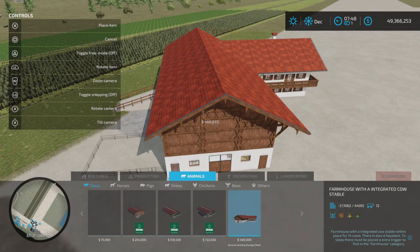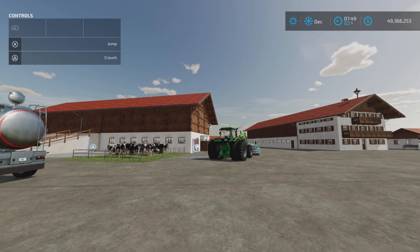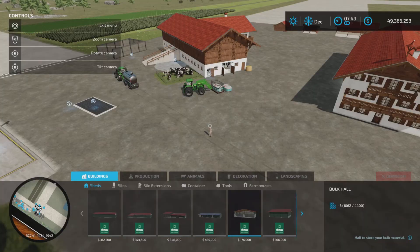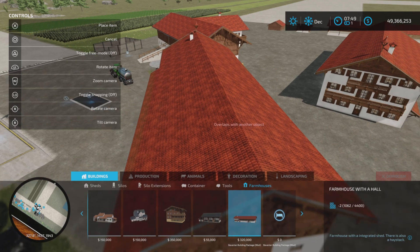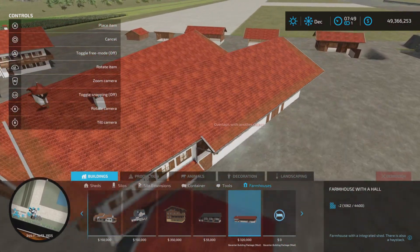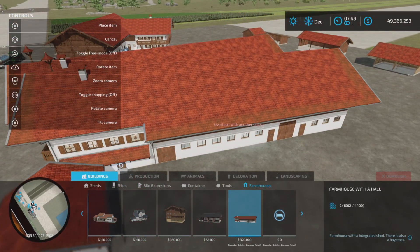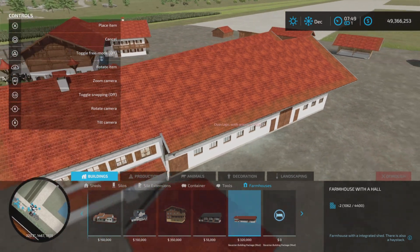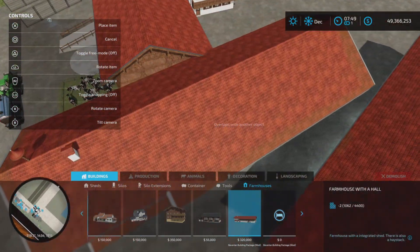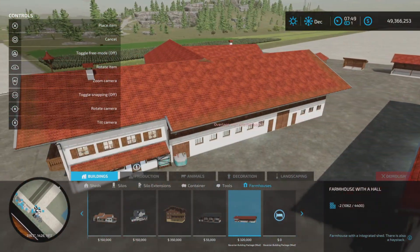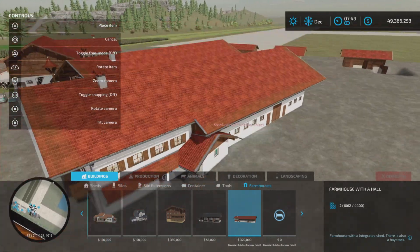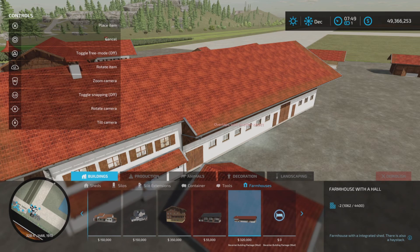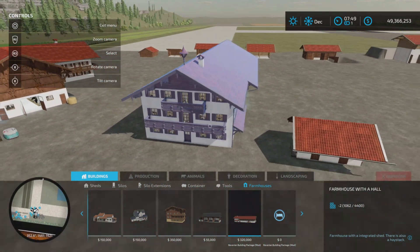Moving on to the house, the farmhouse is actually under farmhouses, and there it is - farmhouse with a hall. It's basically a sleep trigger with a garage attached, and it's actually very similar in a lot of respects to the barn house. 320,000 to place there, and that is 35 slots on console.